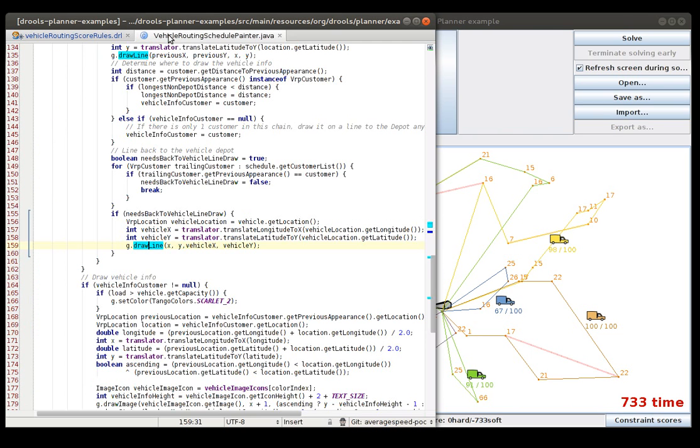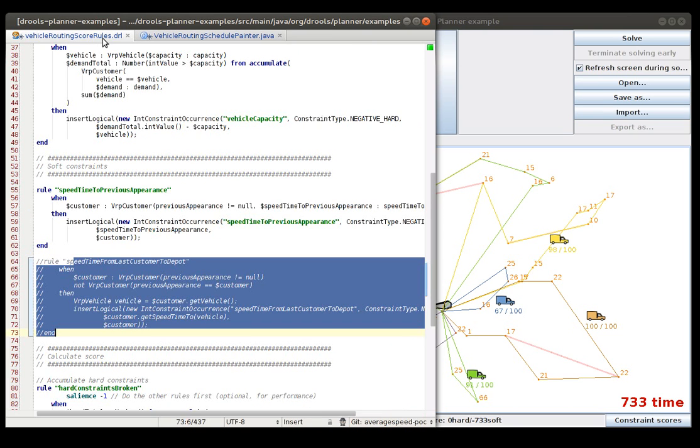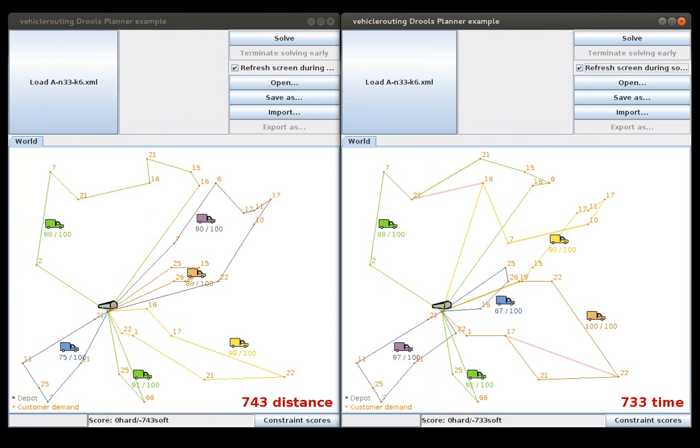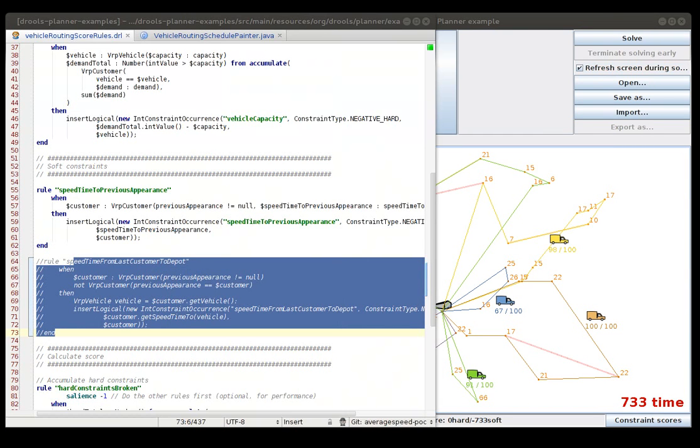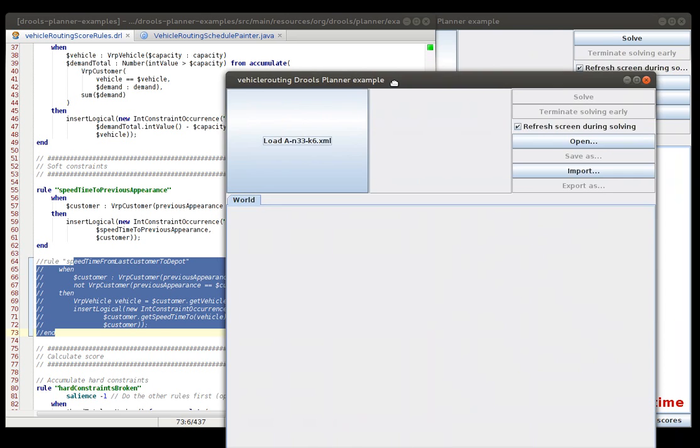So what happens if we actually comment this out, and for easiness I am also going to comment it out in the GUI. And let's see what happens if we start this up. And let's put that over here.